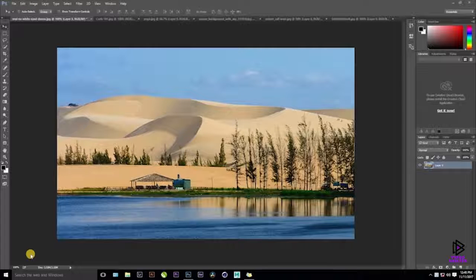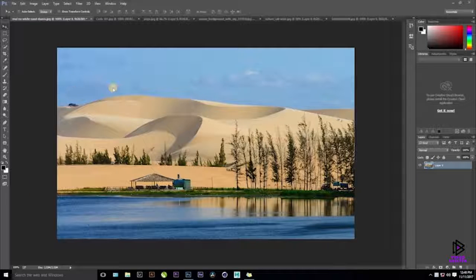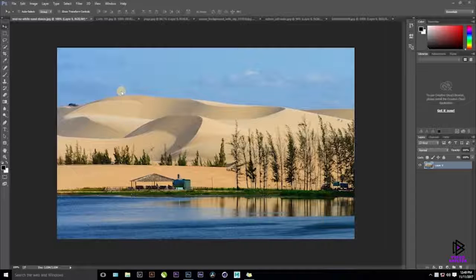Hello everyone, this is Jay from Video Shelter. Today we are going to discuss three different techniques to remove the background in Photoshop. This is going to be a very basic and beginner tutorial, and kind of intermediate as well, because we are going to use channels to remove the background.